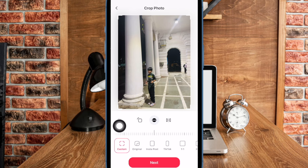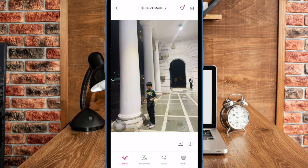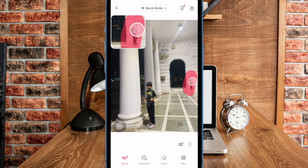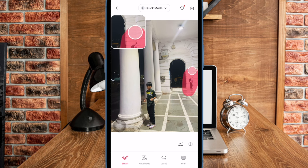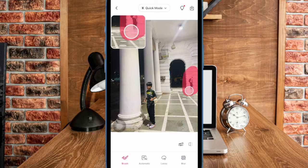Hi Friends! This is RK from 360D. It's time to learn how to remove unwanted people from photos on iPhone and iPad. Without any doubt whatsoever, the stock Photos app for iOS is feature packed and comes with several neat photo editing tools.